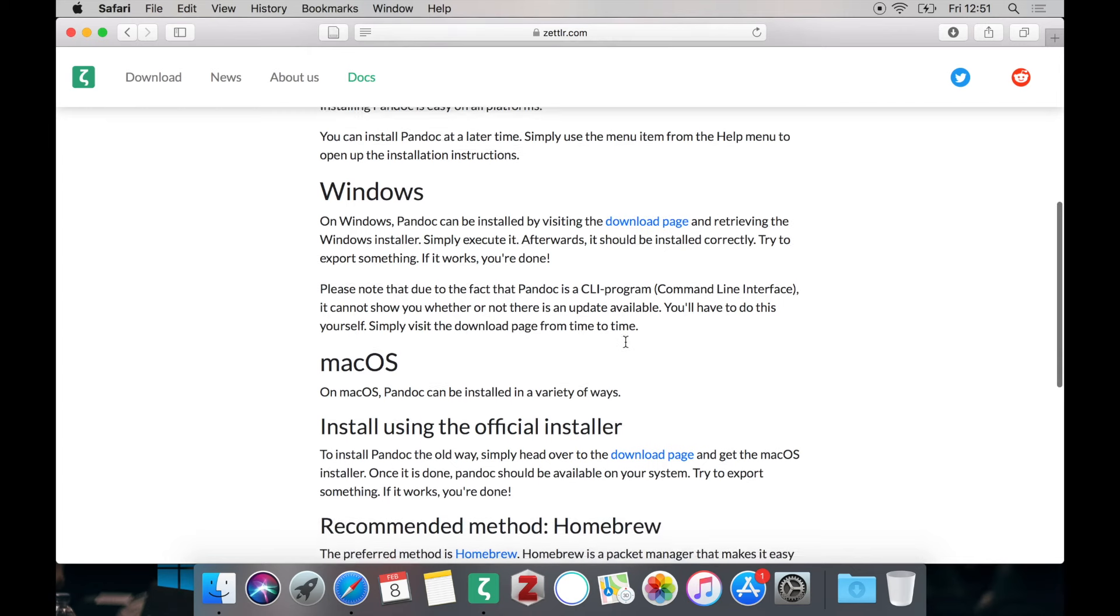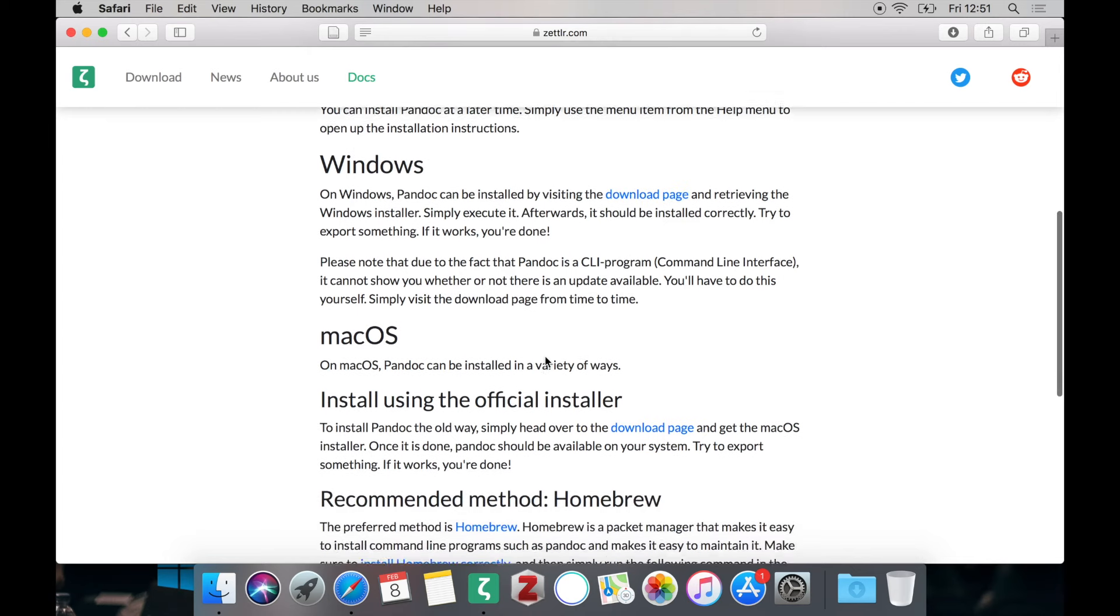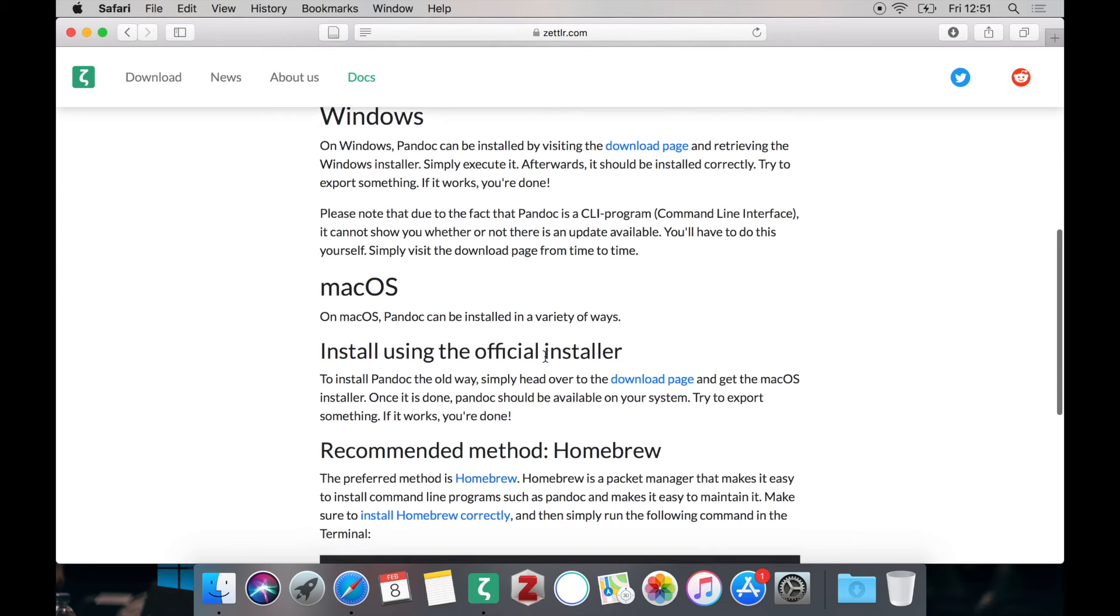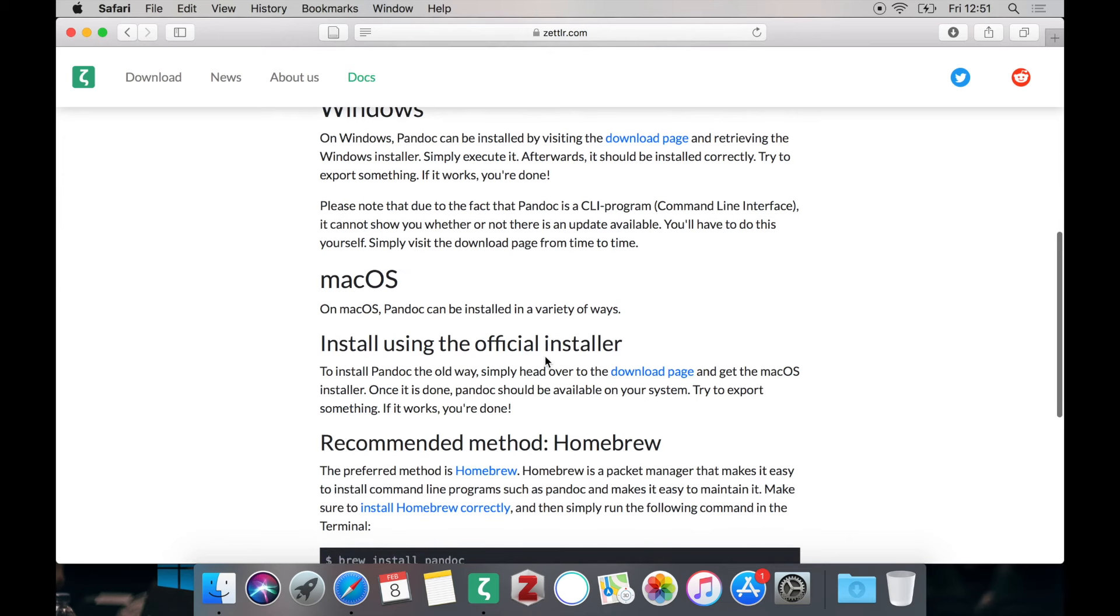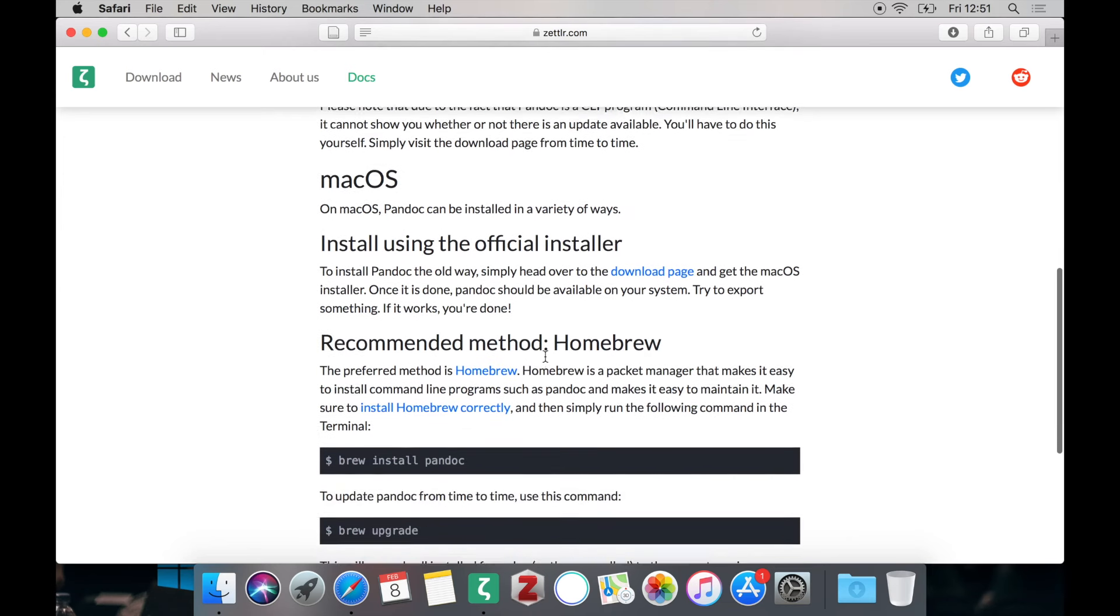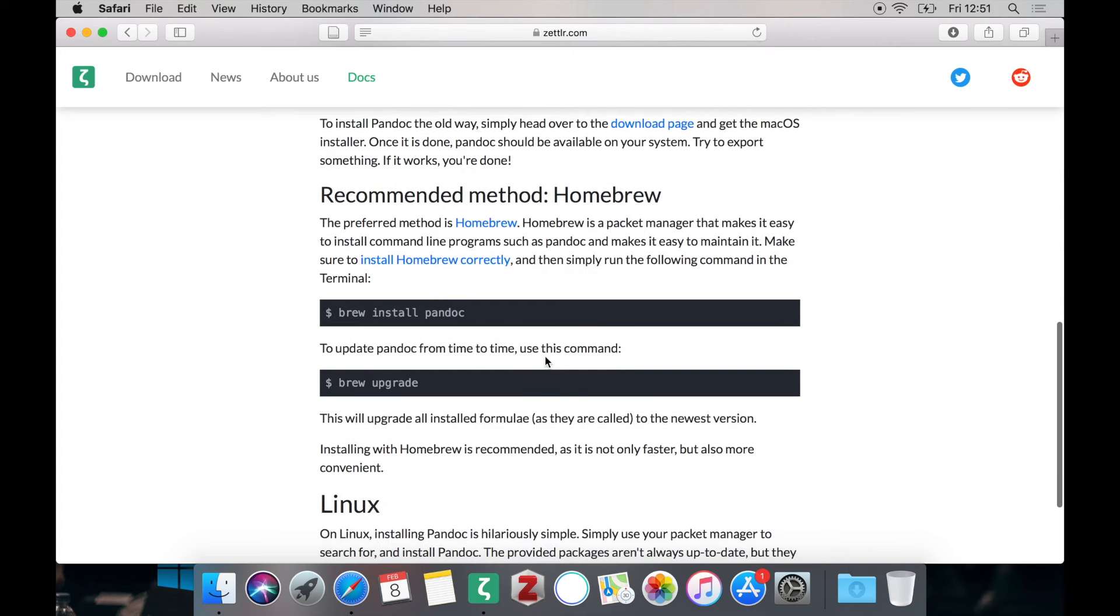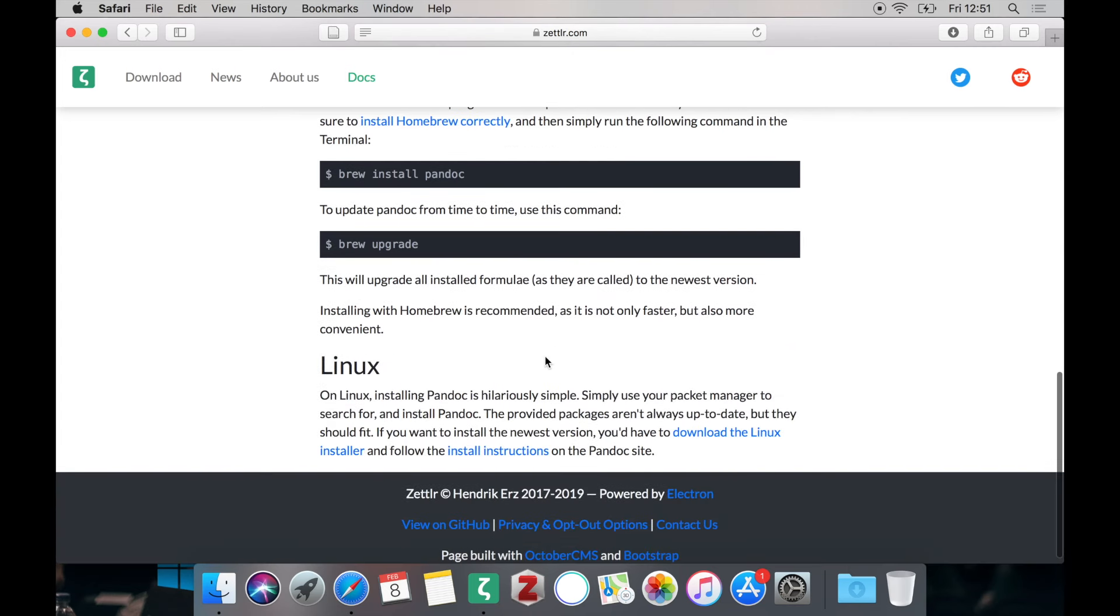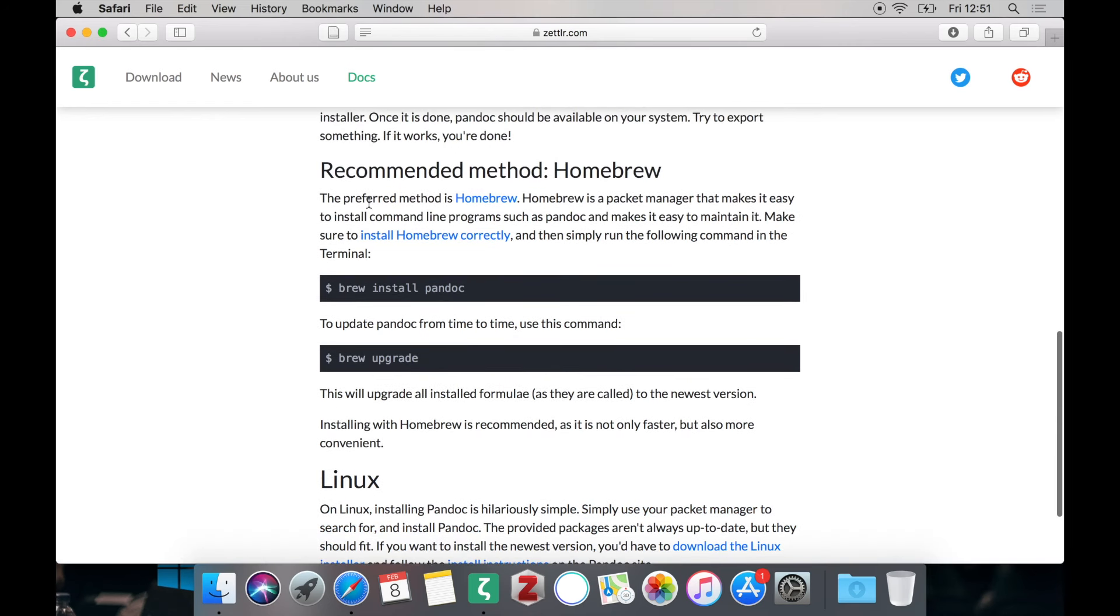If you scroll down a little bit you can see that you have more options on macOS. You can either use an official installer or use Homebrew. But first to the Linux users. If you are using Linux it's pretty easy to install Pandoc because your package manager should already find it by searching for it. But as we are on a Mac we are going to use Homebrew to install Pandoc on macOS.